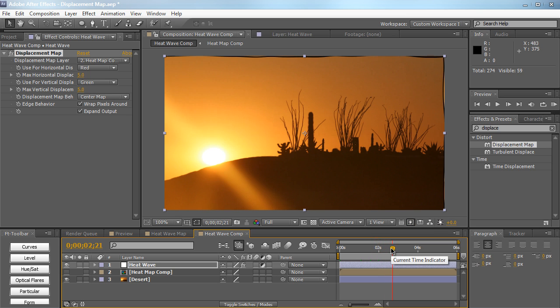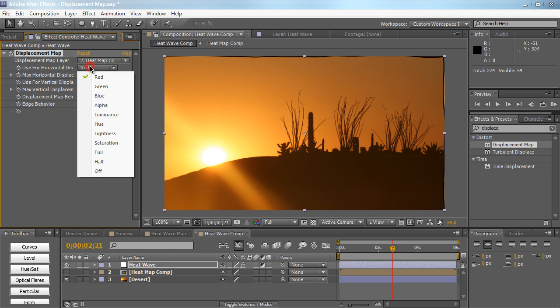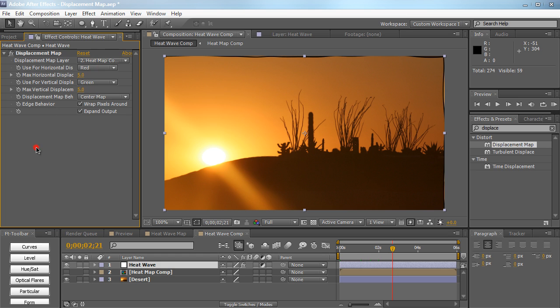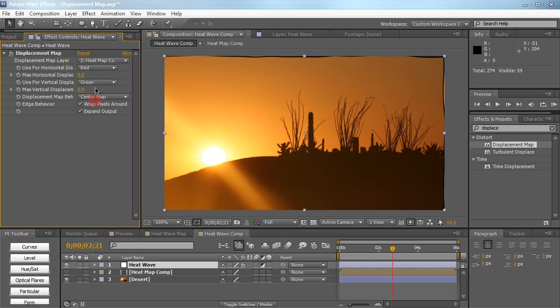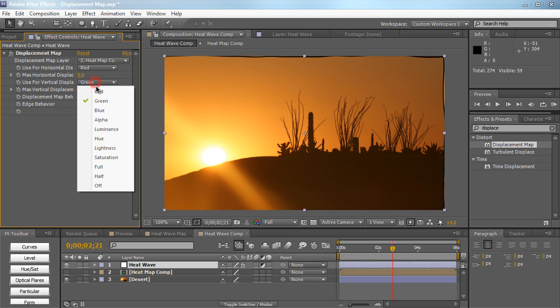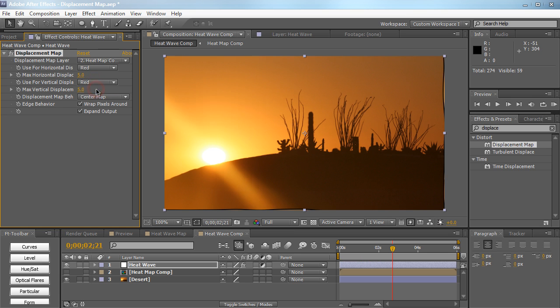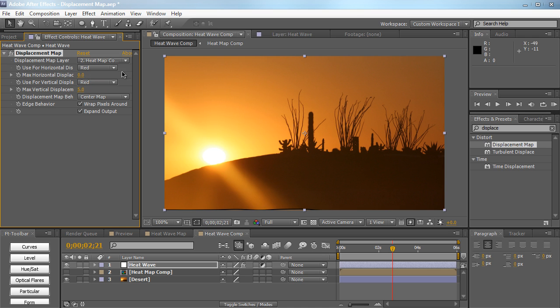Now the best part about this effect is you can actually adjust the parameters. The reason why we use red is because use for horizontal displacement is set to red. So whatever is red is going to distort it horizontally, and whatever is green is going to distort it in the vertical axis. So we can change this to red as well. We can just decrease the max horizontal displacement to zero and kind of keep the vertical displacement to five. Of course, if you want more distortion you can pump up the value. If you want less distortion you can also decrease the value.